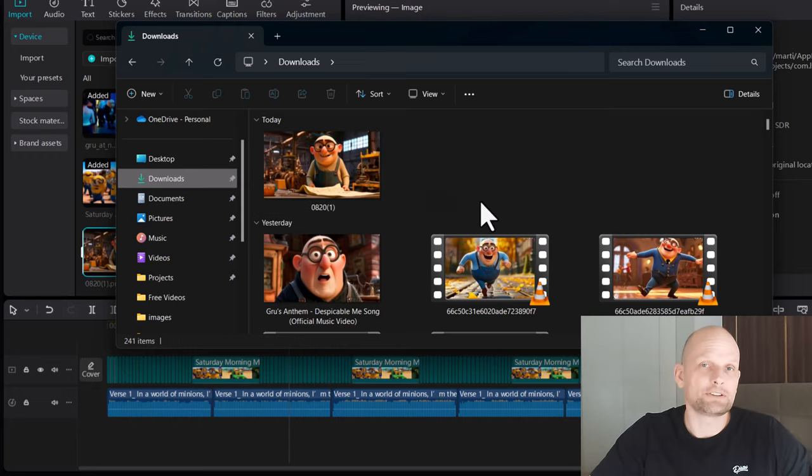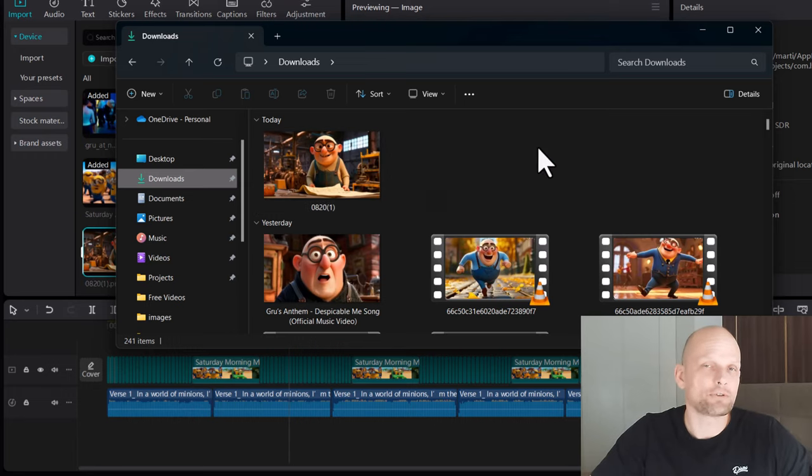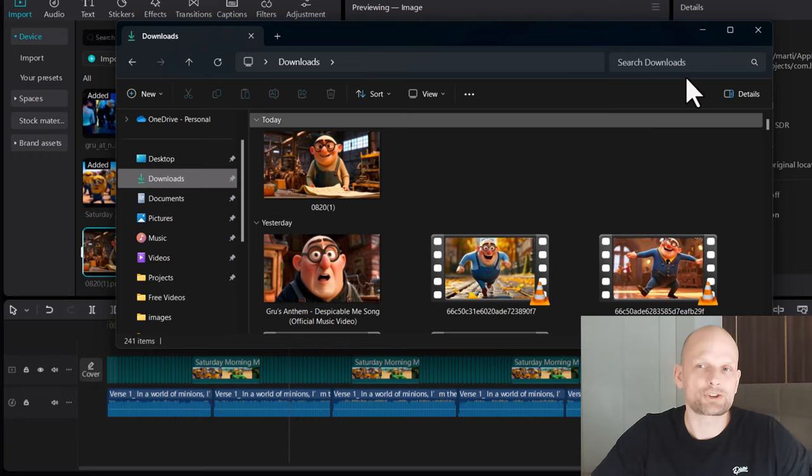So yes guys, this is how you can take a screenshot in CapCut. If you found this video useful, leave a like, share this video, subscribe to the channel if you haven't, and see you in the next one.